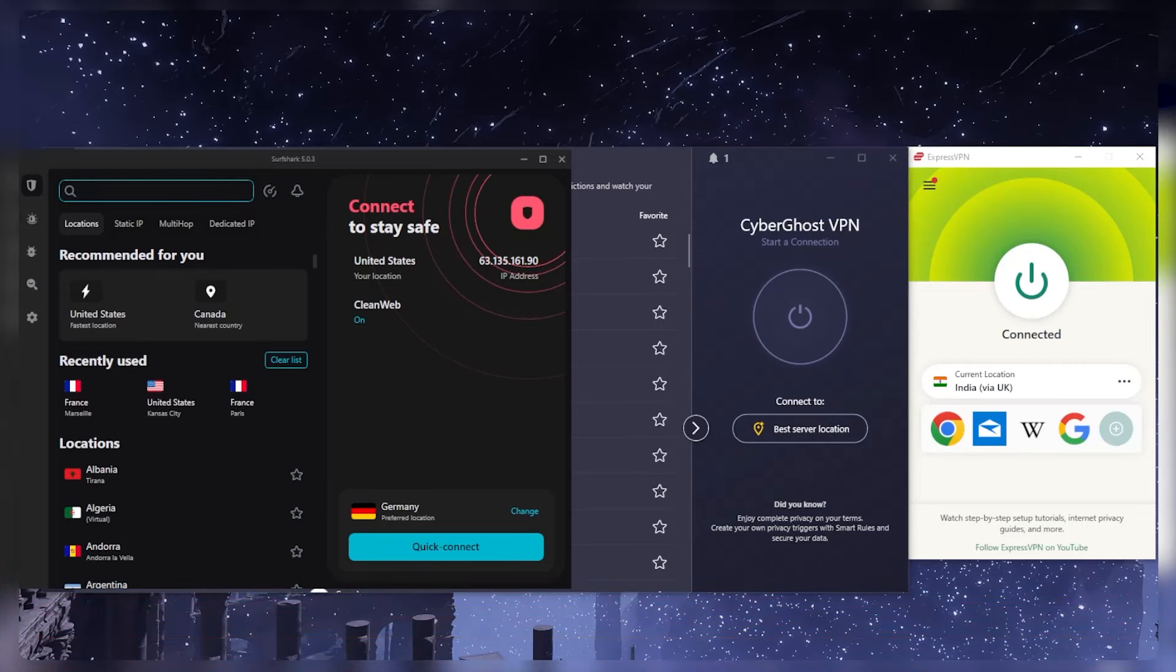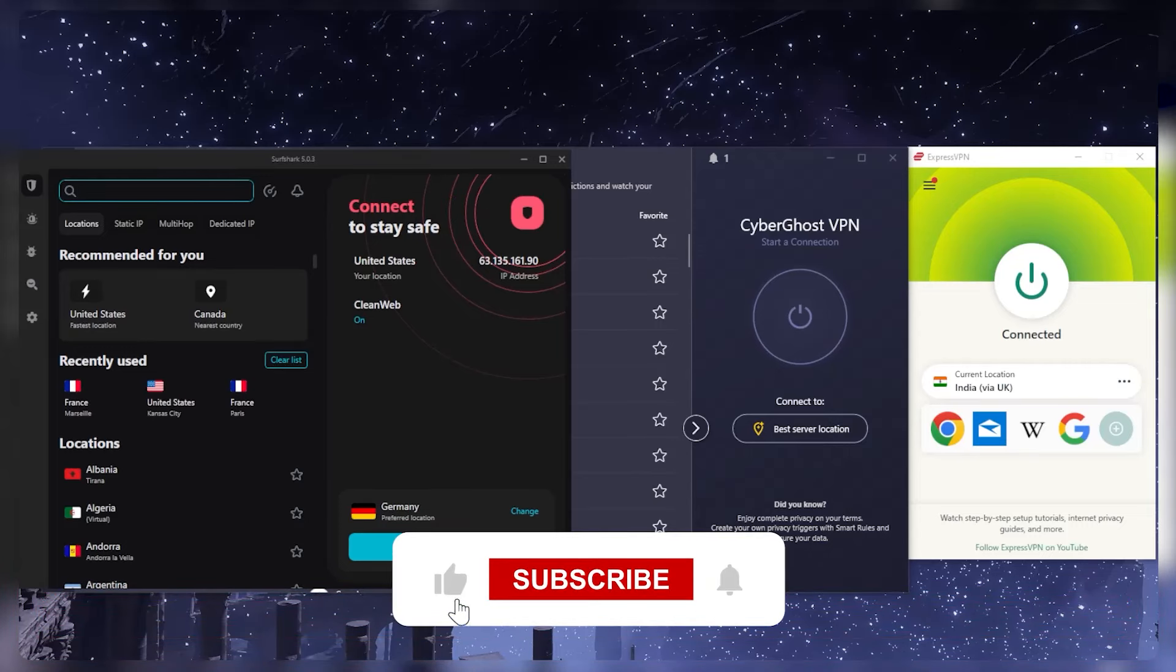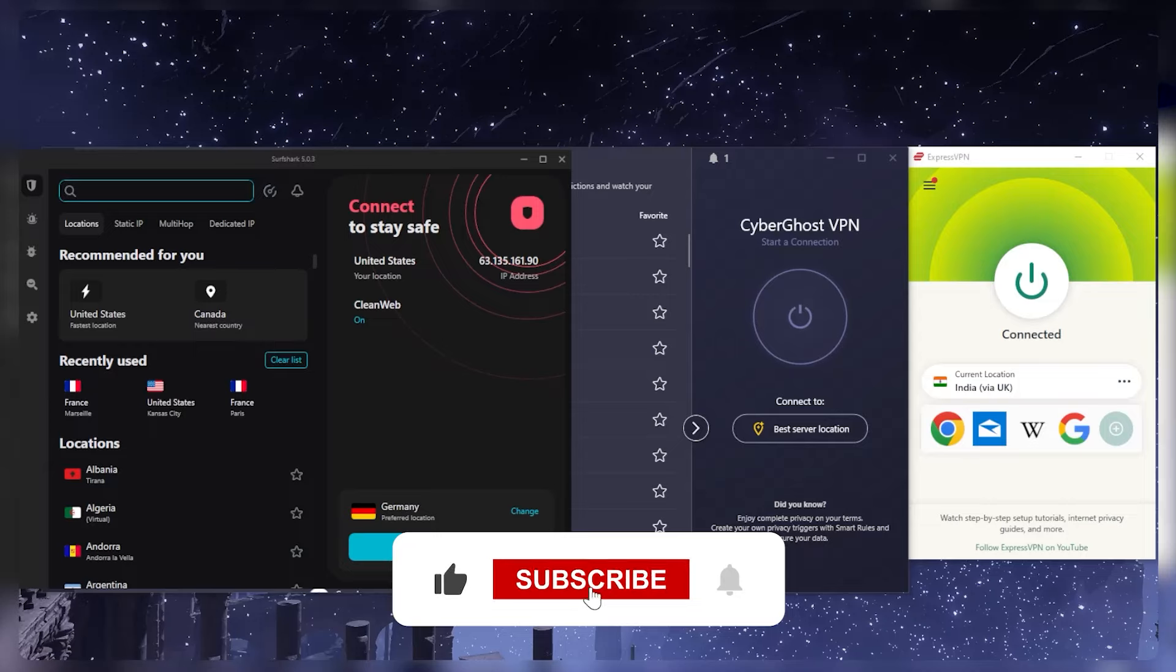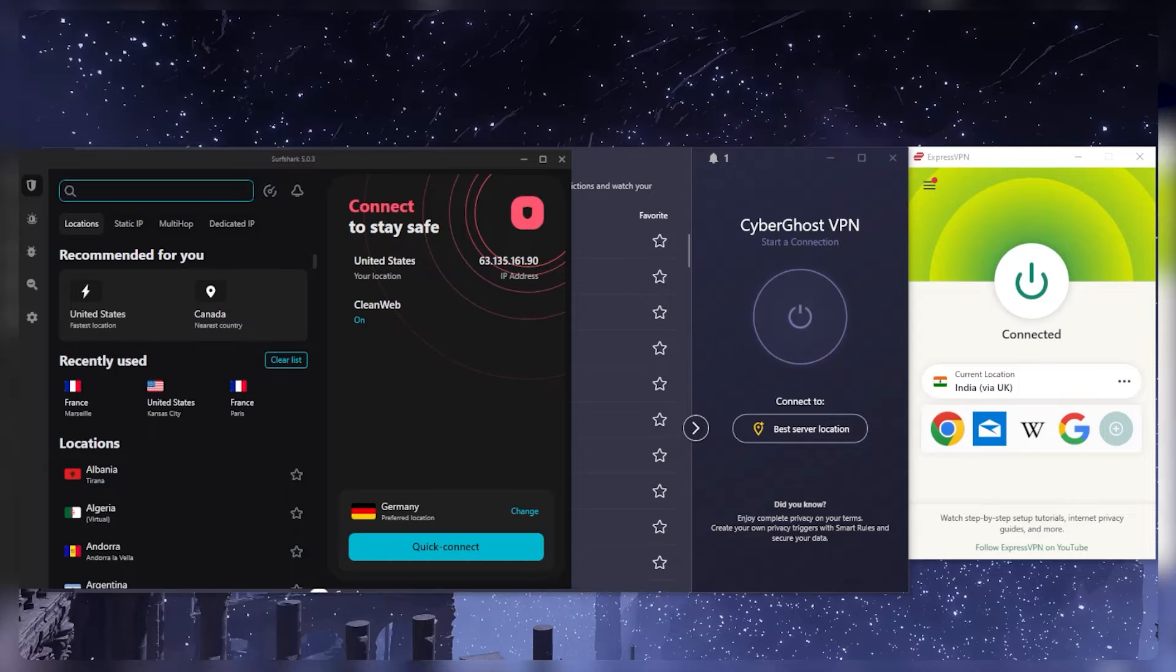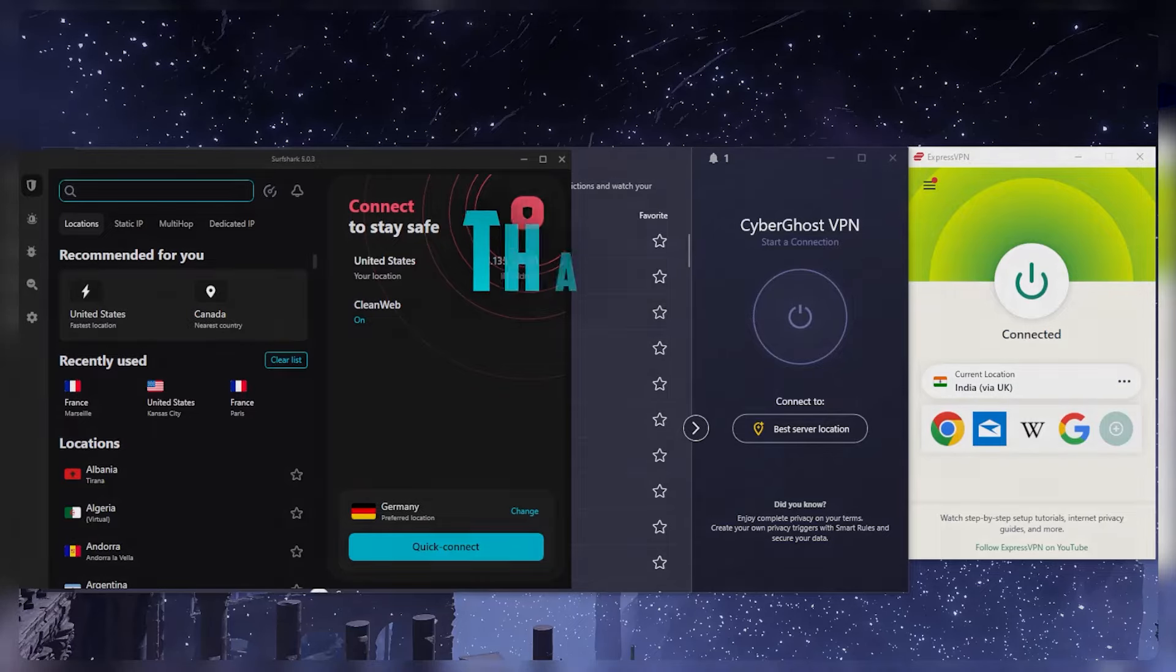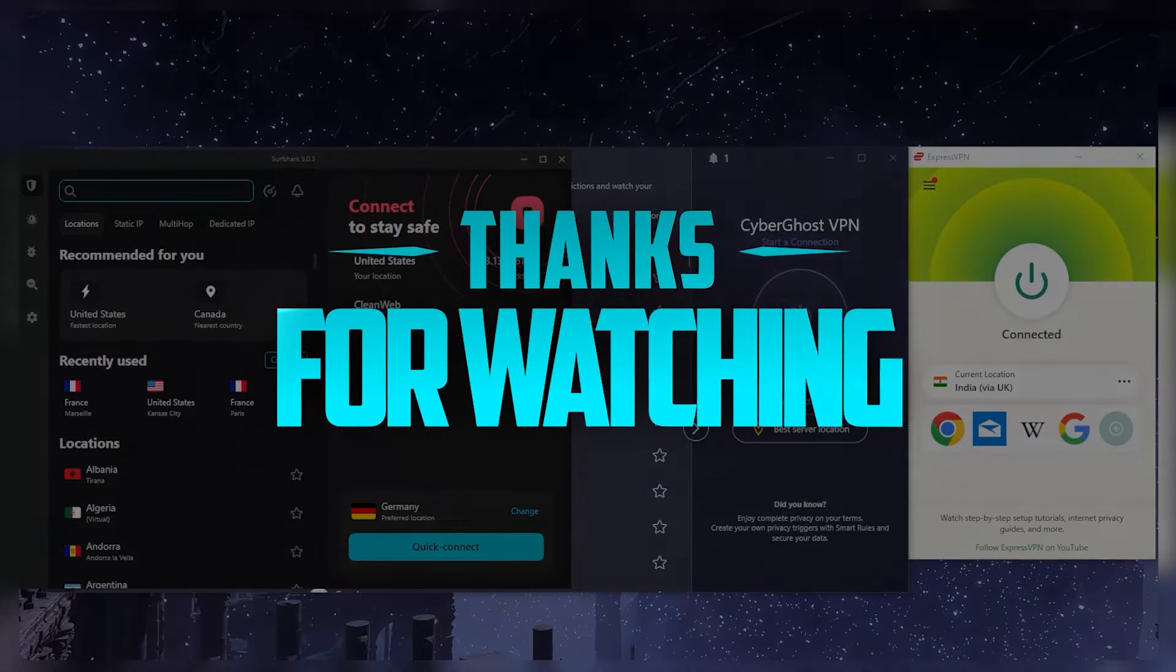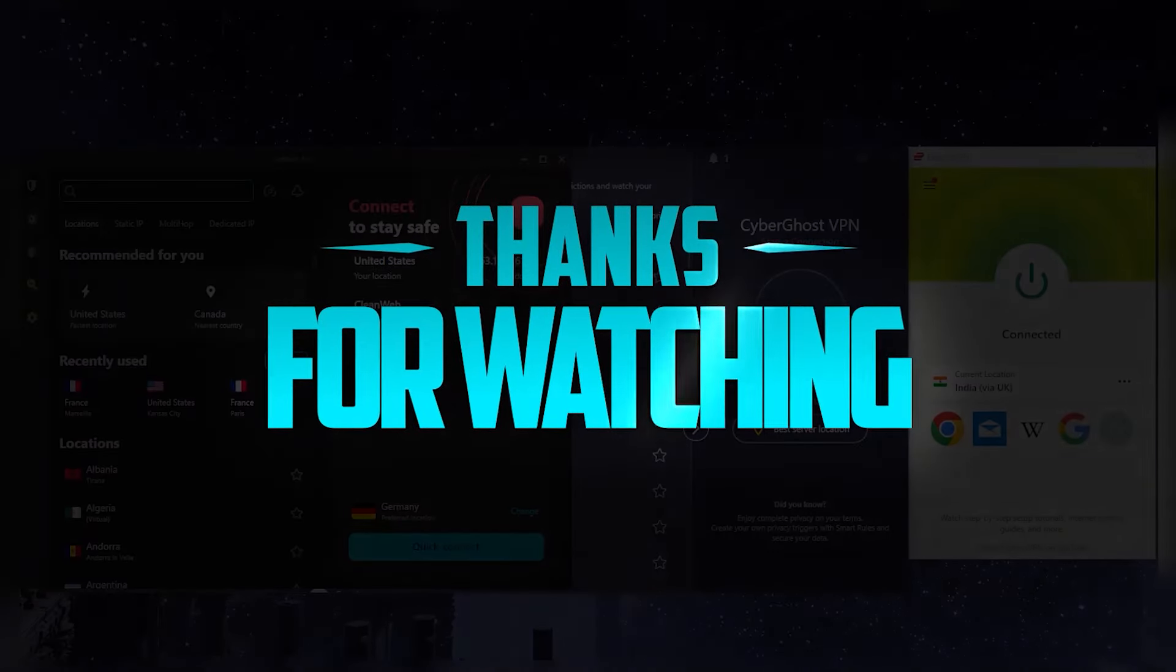And that's pretty much it. Comment below if you have any questions, I'll be happy to answer all of them. Like and subscribe if you'd like to support the channel and stay up to date with everything VPNs and cybersecurity. Thank you guys very much for watching, I'll see you in the next one. Have a wonderful day.